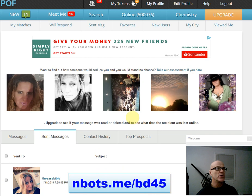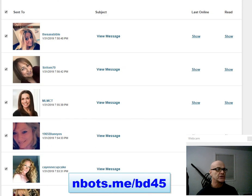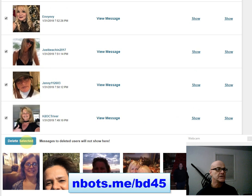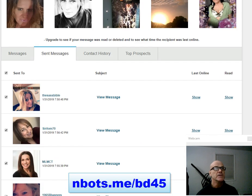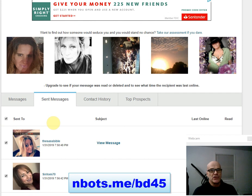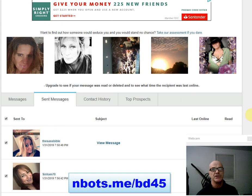Now normally the way you would delete them is you would click here, it would select all the people, and you click the button 'delete selected.' Not a big deal, but over time these messages can add up and I remember sometimes spending as much as 10 to 15 minutes just deleting sent messages.